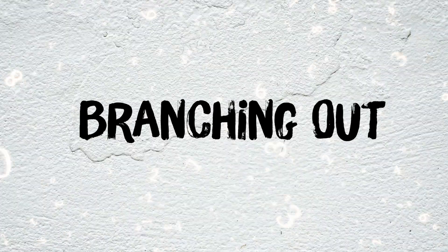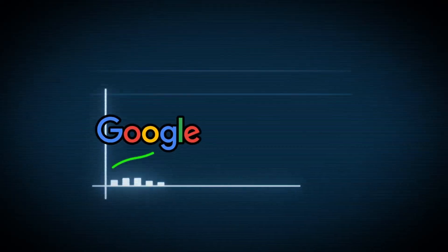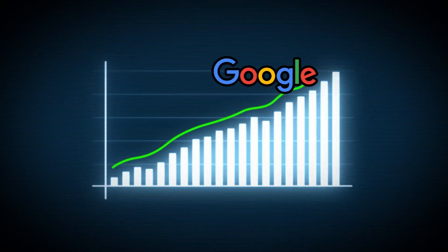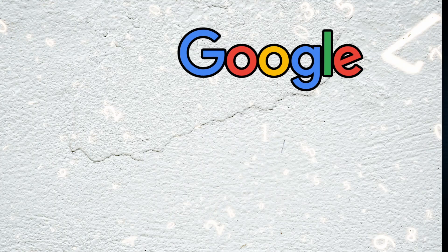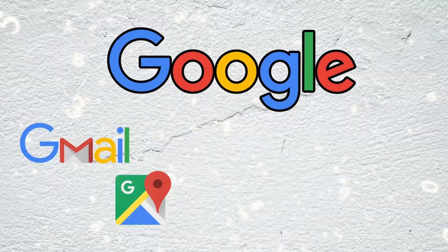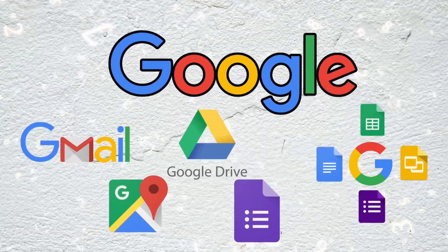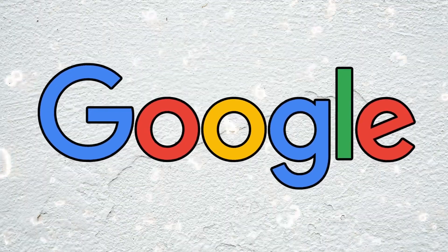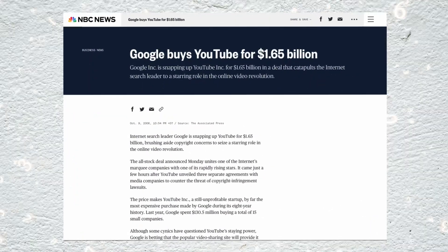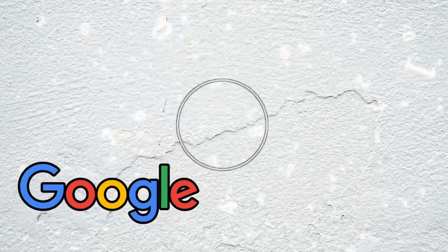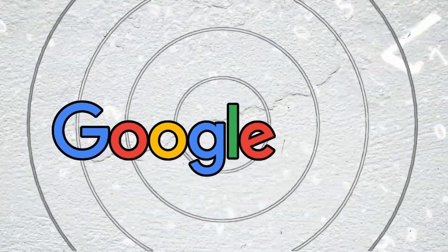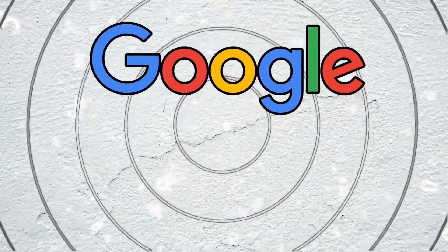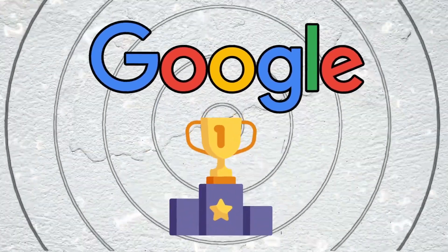As the internet continued to grow, Google expanded its services too, introducing innovative products such as Gmail, Google Maps, Google Docs, and many others. Through strategic acquisitions such as YouTube in 2006 and Android in 2005, Google expanded its influence across various digital domains, solidifying its position as one of the world's leading technology companies.